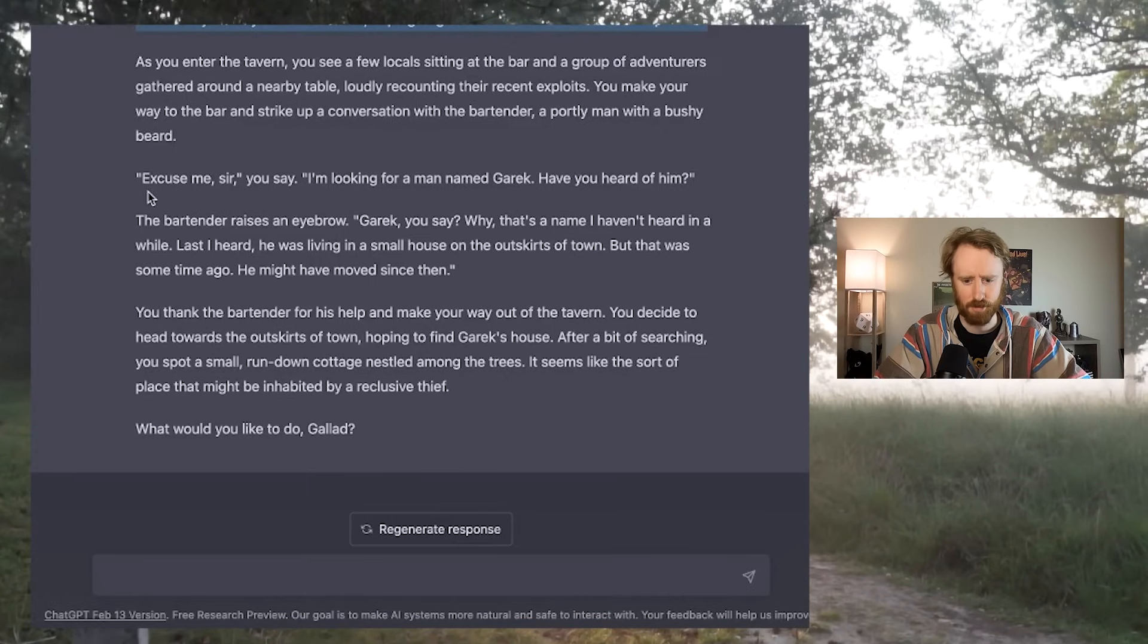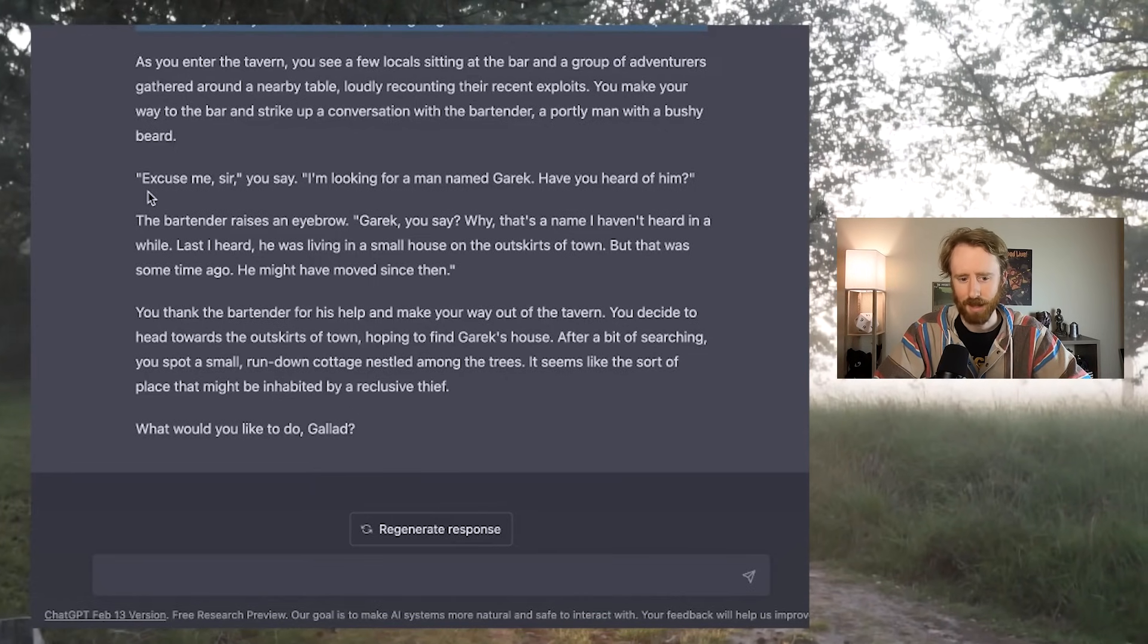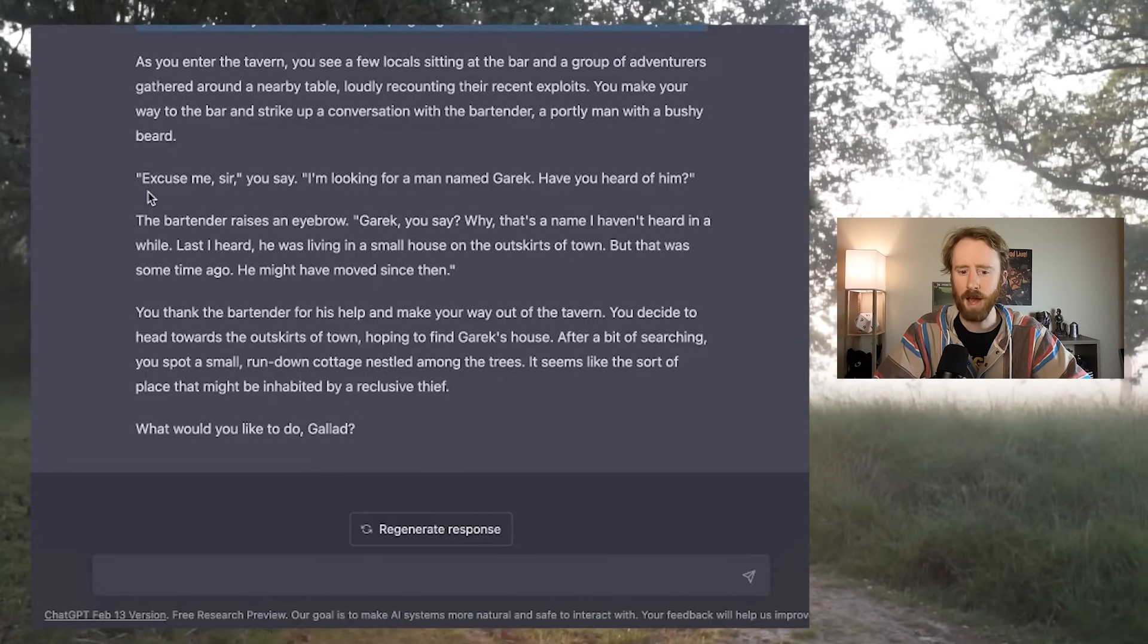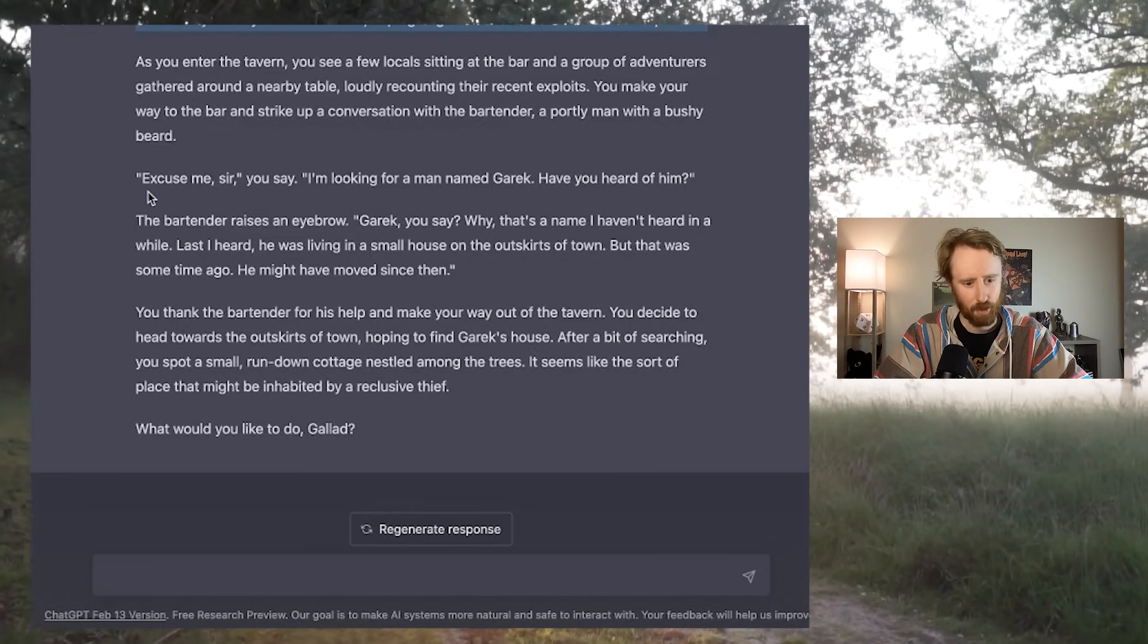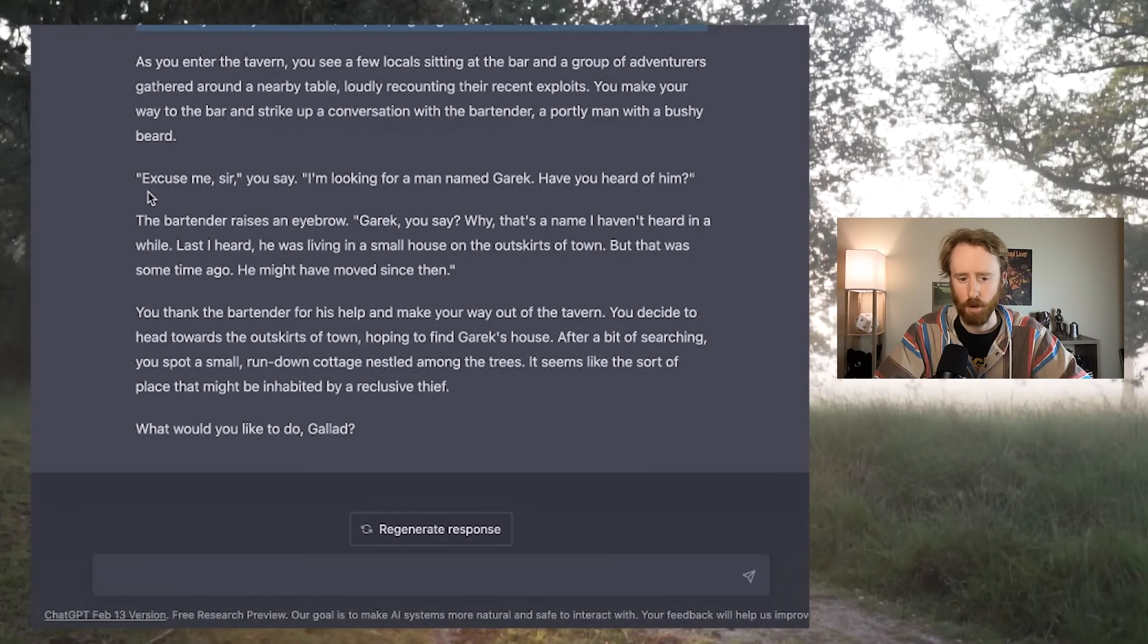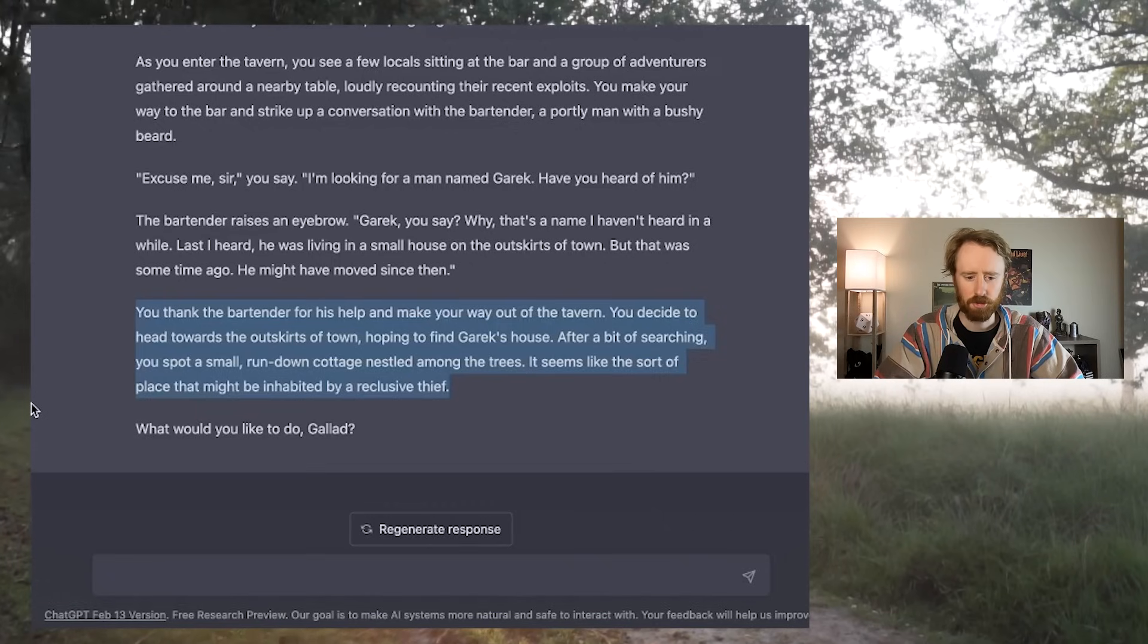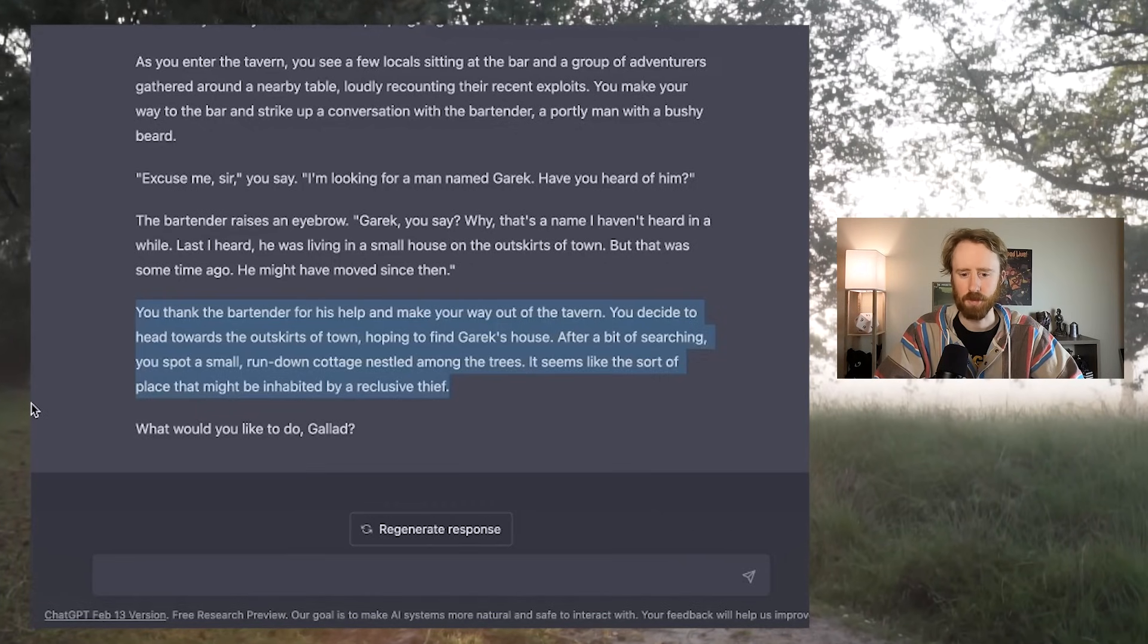The bartender raises an eyebrow. Garrick, you say. Why, that's a name I haven't heard in a while. Last I heard, he was living in a small house on the outskirts of town, but that was some time ago. He might have moved since then.